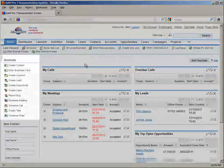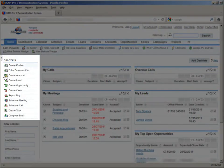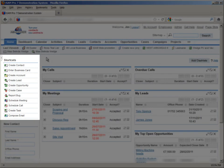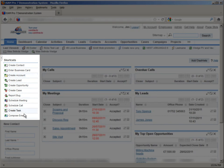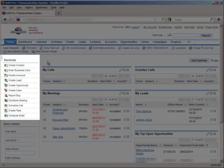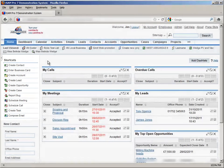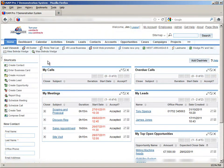On the left, we have the Shortcuts area. These are basically links that, when clicked, will perform useful functions for the section that you're currently in. For example, we can see shortcuts here to create a new contact, enter a business card, create an account, and many more. These shortcuts will change depending on the section of the system that you're on.